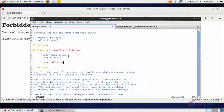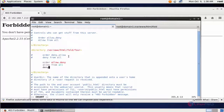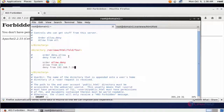Create a new rule: Order allow,deny — Allow from all — Deny from, then enter the IP you want to deny. I am going to deny 192.168.7.206 — this is my client IP.